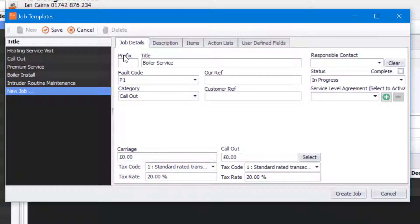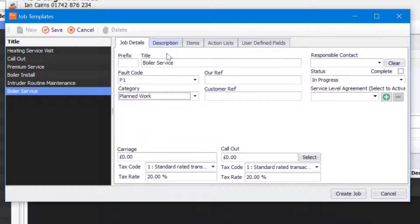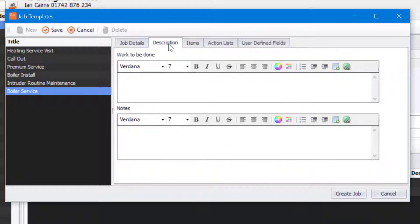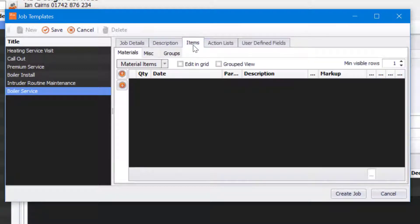We're next going to fill in the information that we require. For example, I'm going to change the category in this one and then I'm going to go into description and put a description in as well — for example, "please do service". The next thing I can do for my job template is apply an item as well.